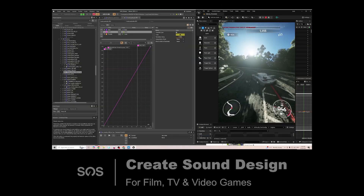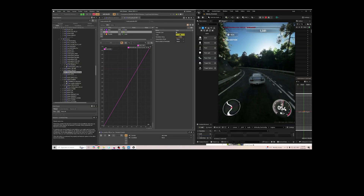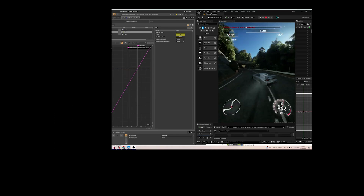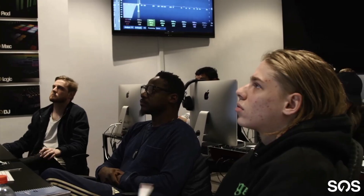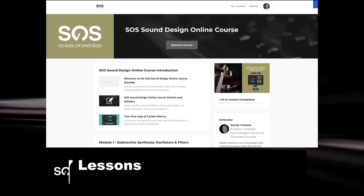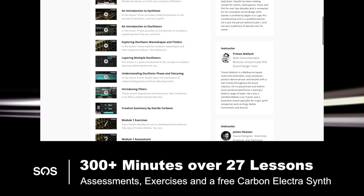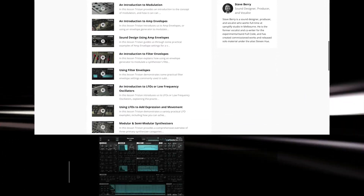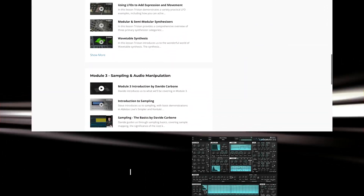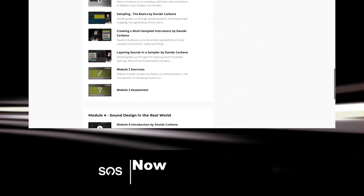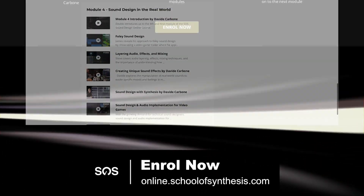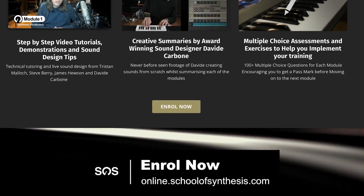Based on the acclaimed sound design course at School of Synthesis, there's over 300 minutes of content, 27 lessons, the award-winning Carbon Electra software synth, and assessments and exercises for each module.